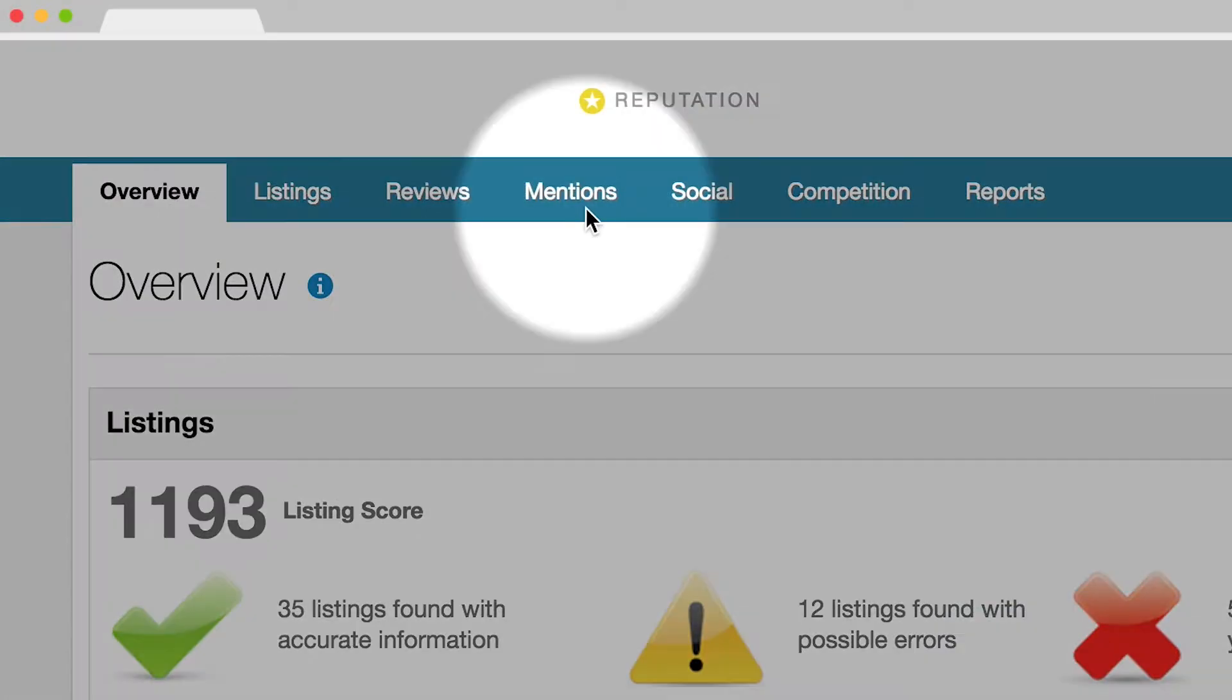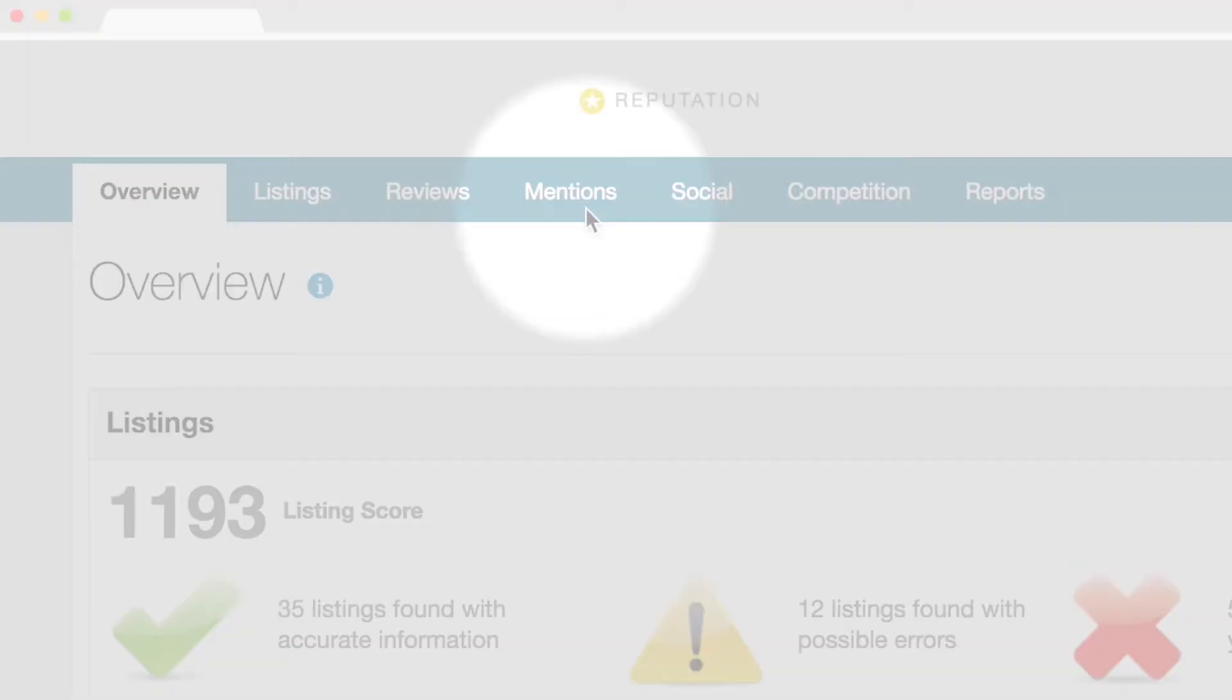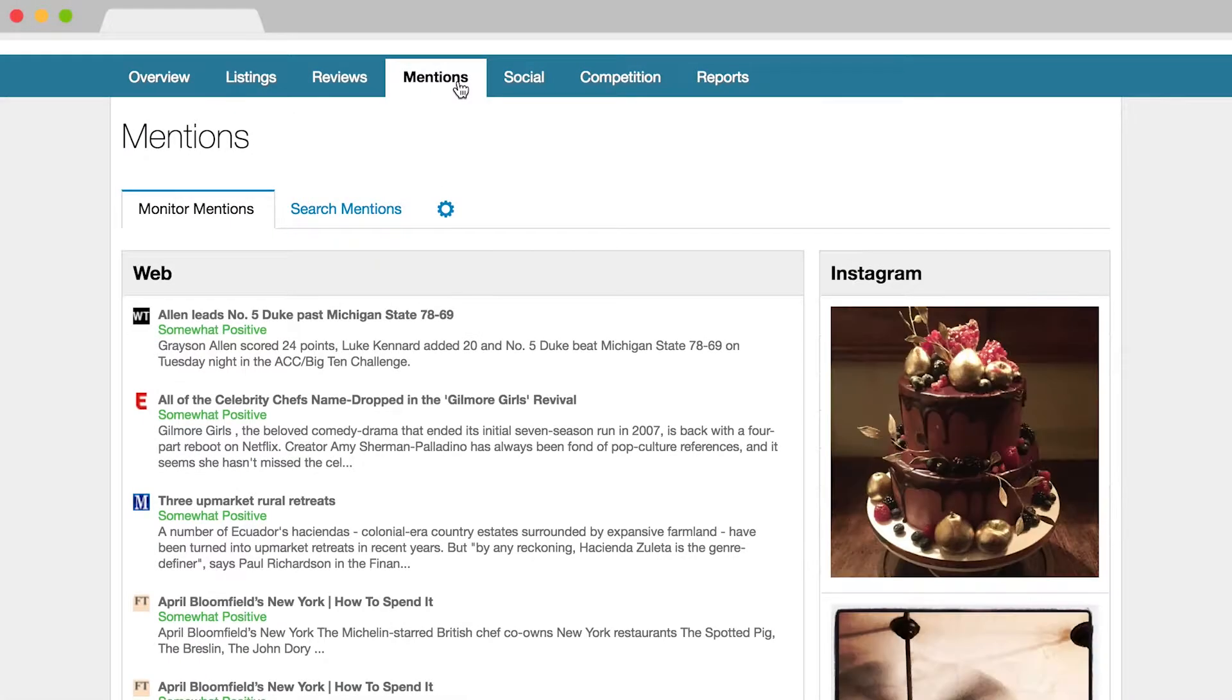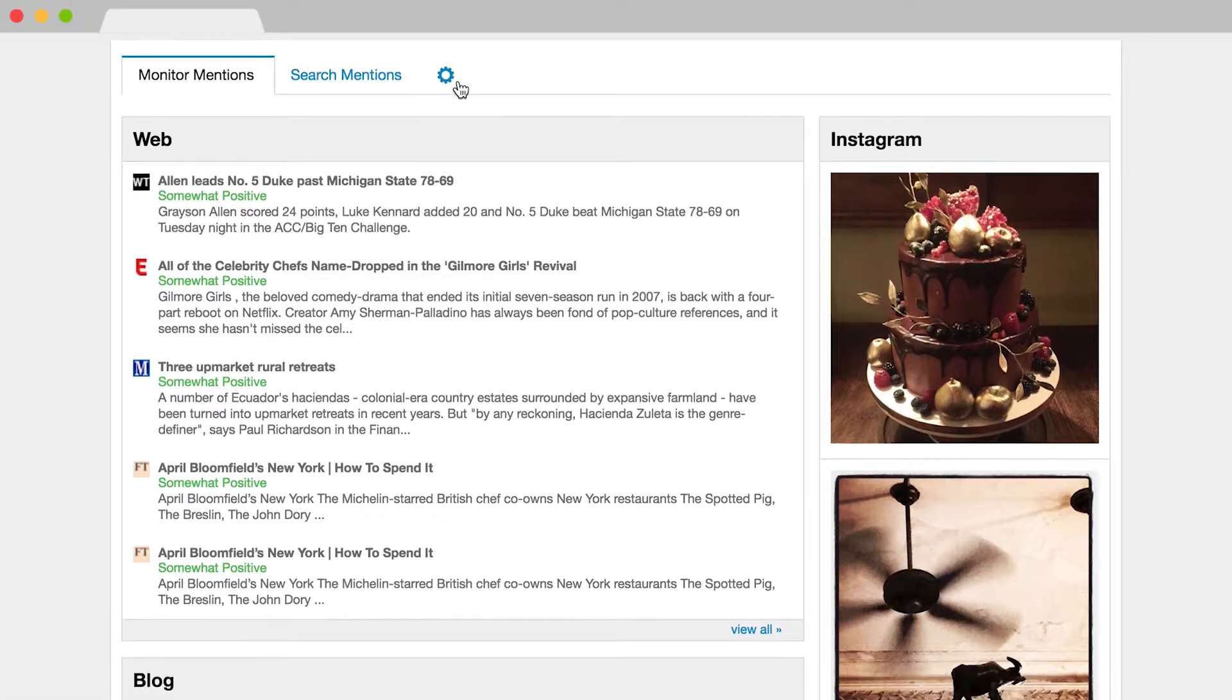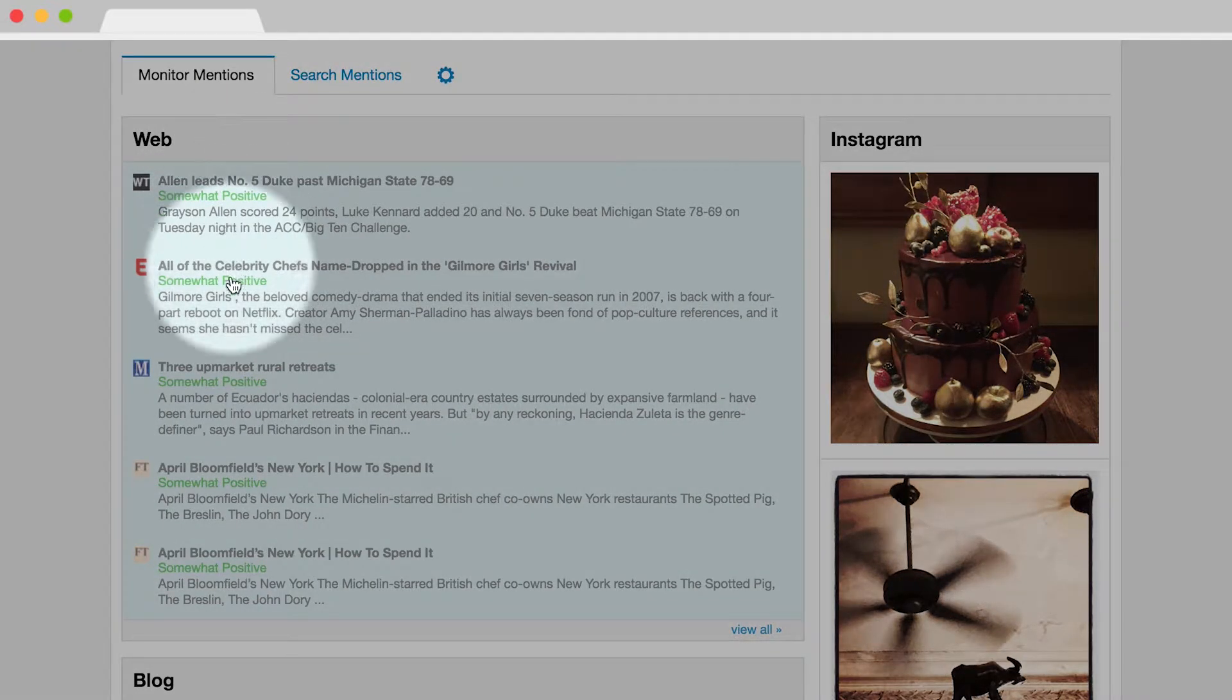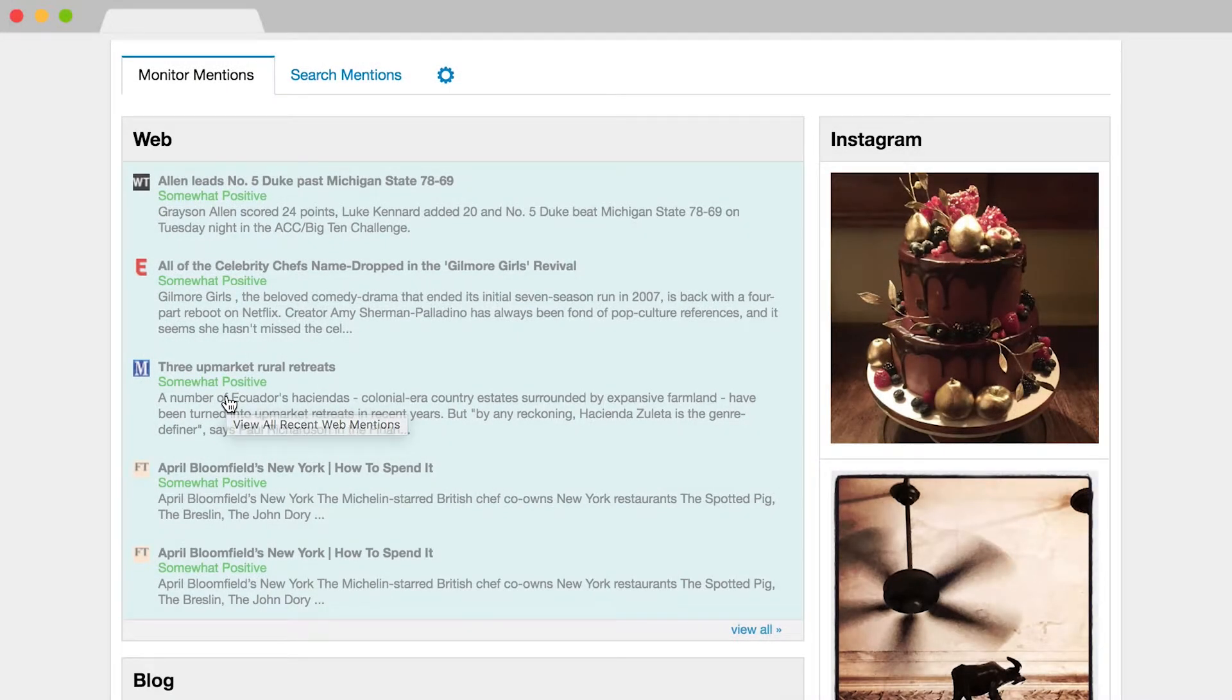And since many people express their opinions on websites, blogs, and news articles, the Mentions tab highlights what people are saying about your business, positive or negative, and helps you maintain your reputation across the Internet.